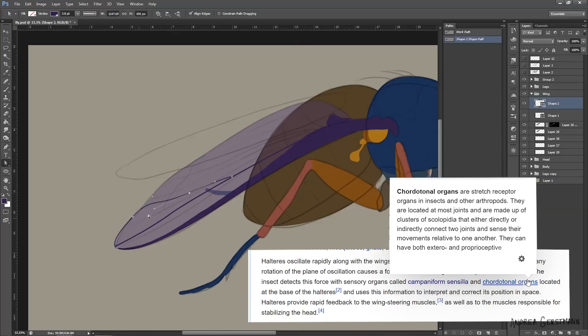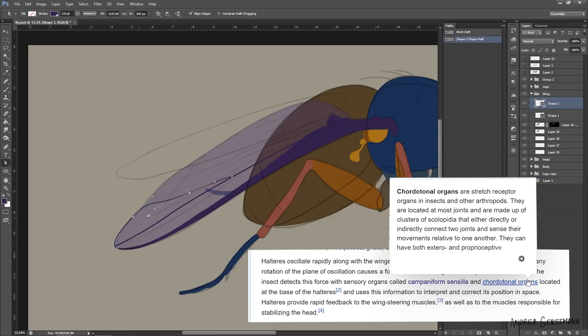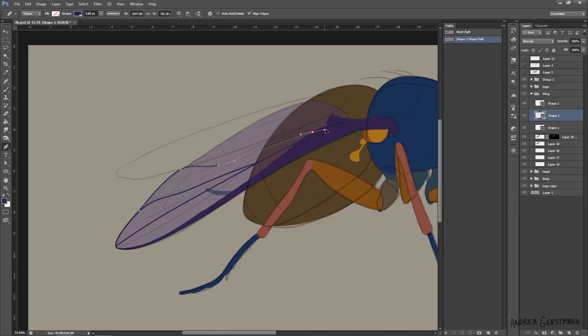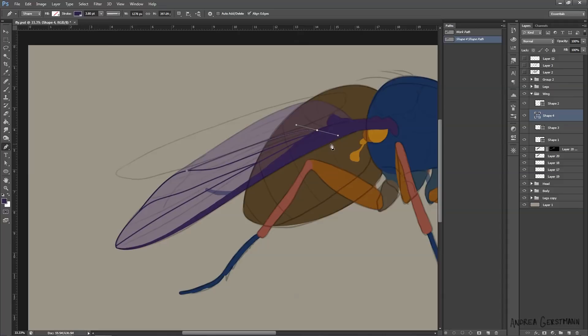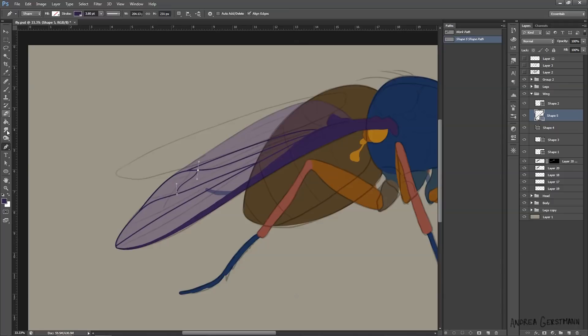Apparently, the haltiers flapping independently from the wings give the fly gyroscopic information to interpret and correct its position in space. Huh. Neato burrito. You learn new things every day.